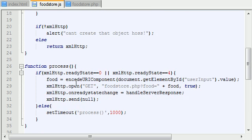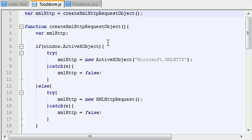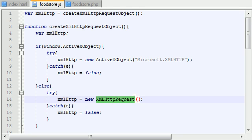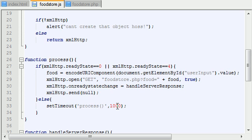So in the JavaScript file, the very first thing that the JavaScript file does is it creates this XML HTTP request object. Now what this object does is it allows you to communicate with the server behind the scenes. It's actually a very powerful object.